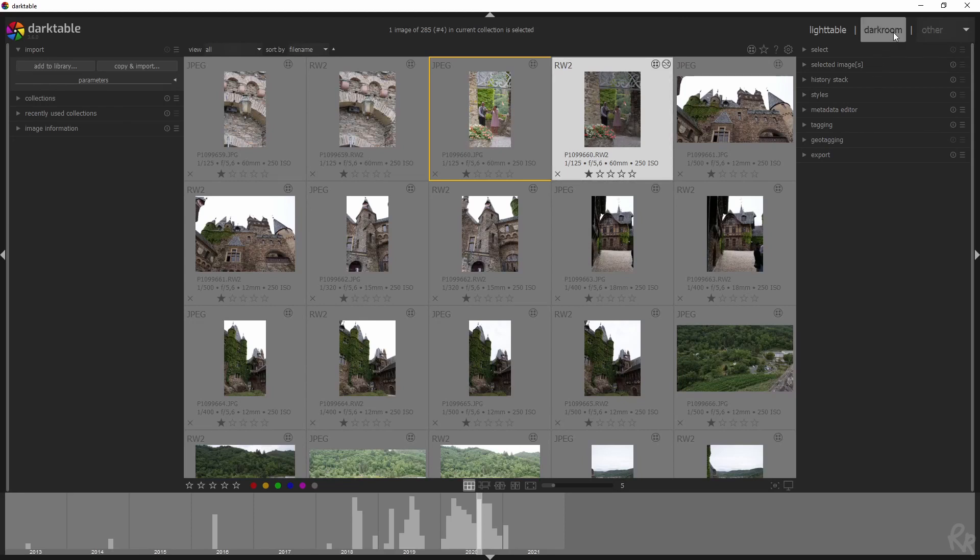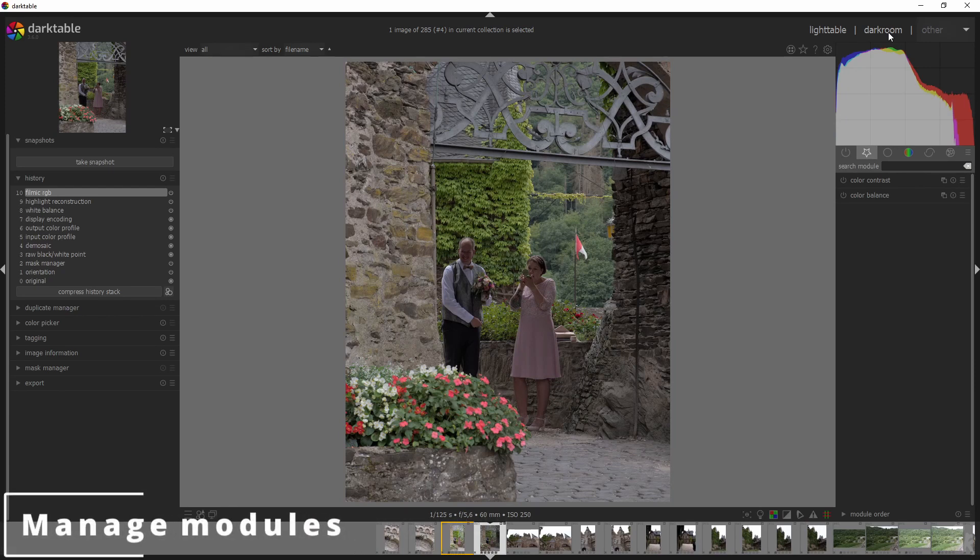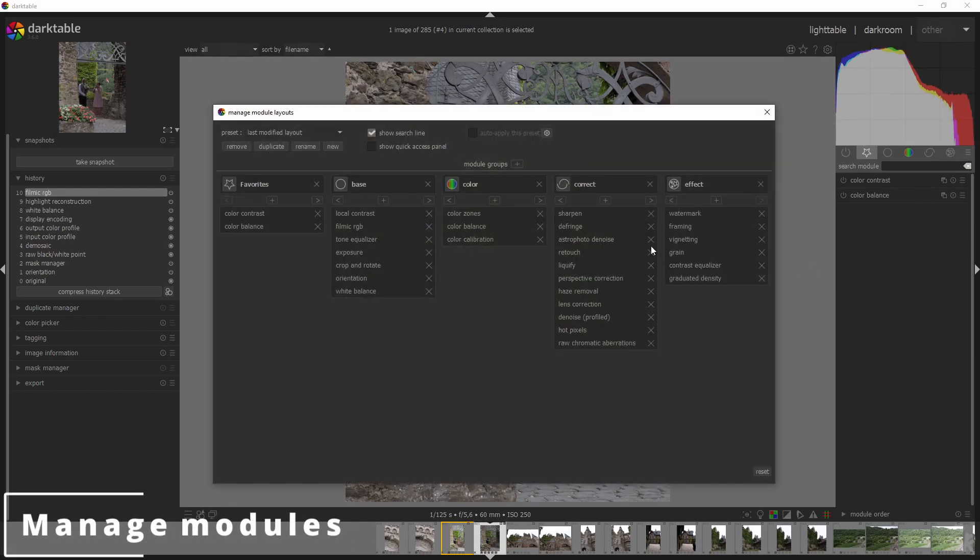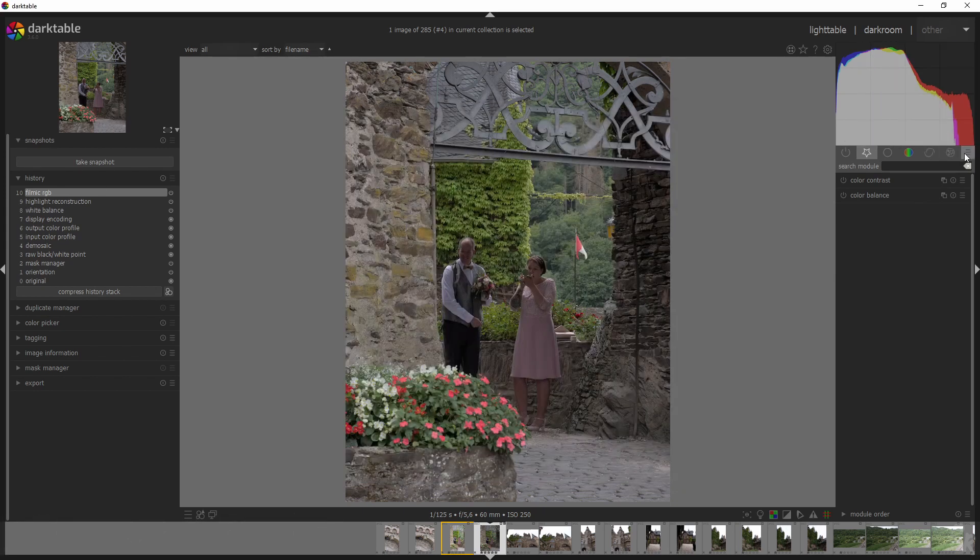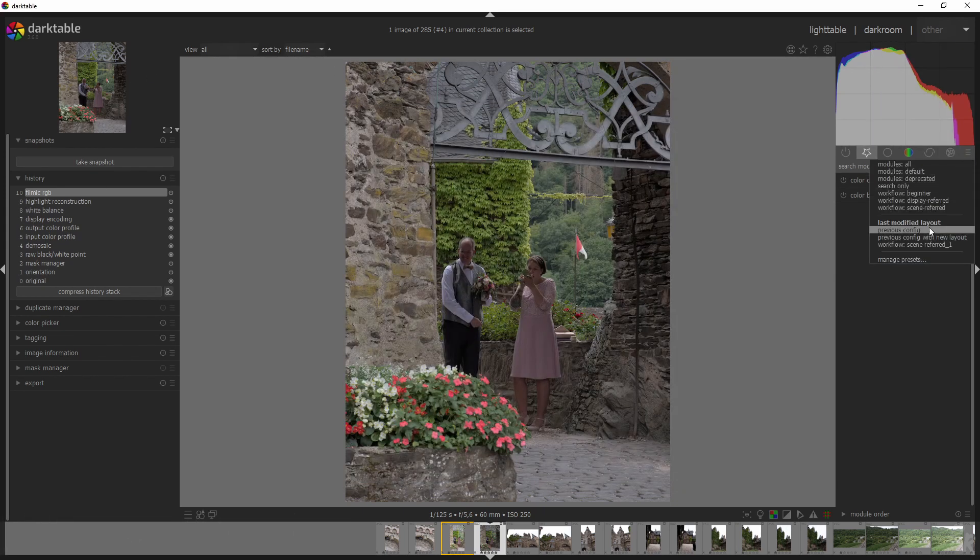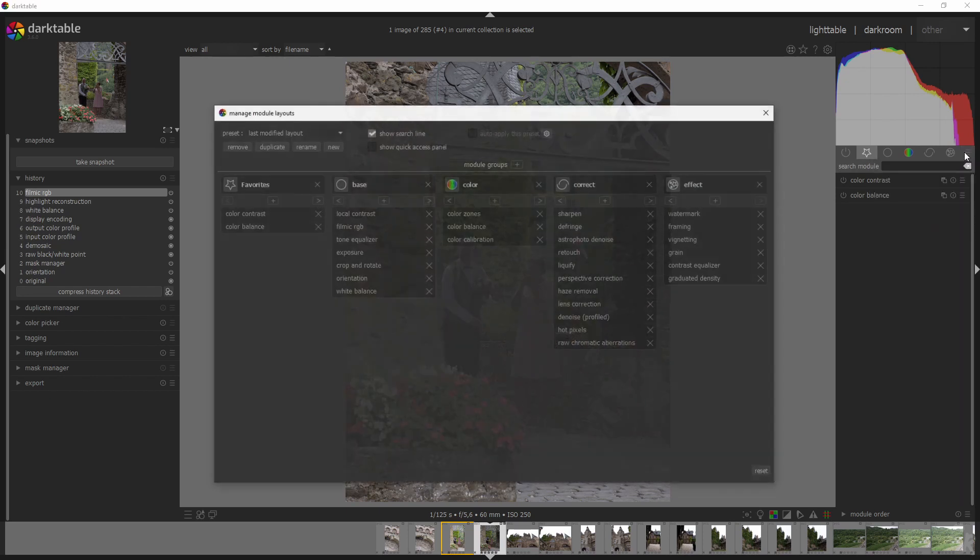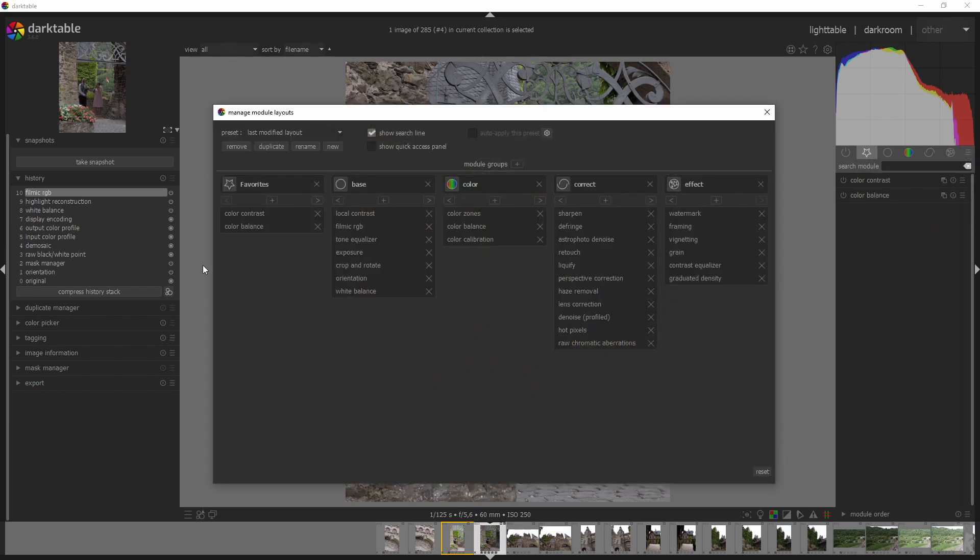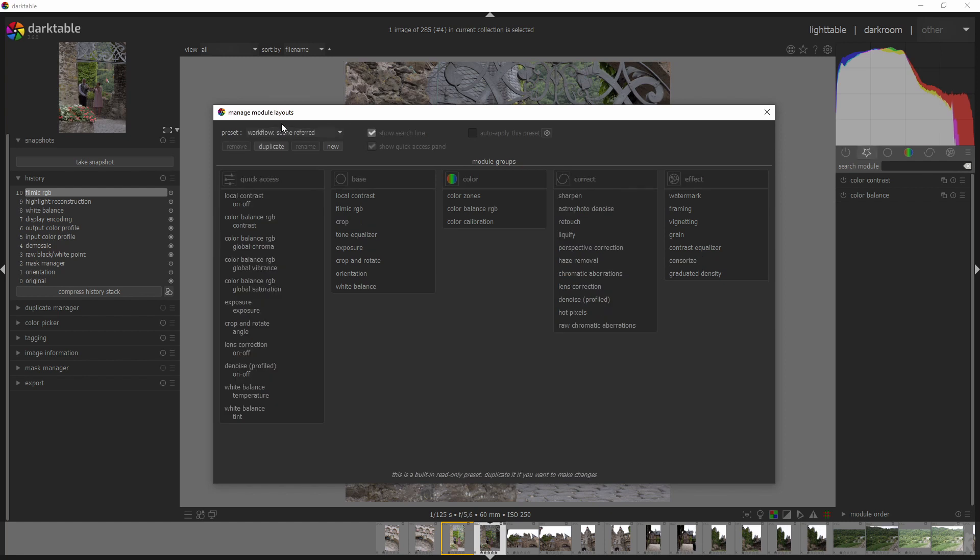And another thing that you can do is if you go to the darkroom menu again, you can now control click on here and that will automatically open up this manage module layouts. So you can here select it manually, go to manage presets or just control click. And then we've got this. So you've got a favorites one, but you can use all of these as well. So display referred, scene referred as well. It gives you different ones.